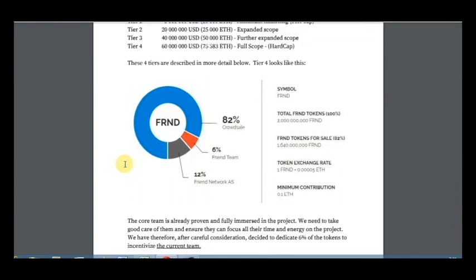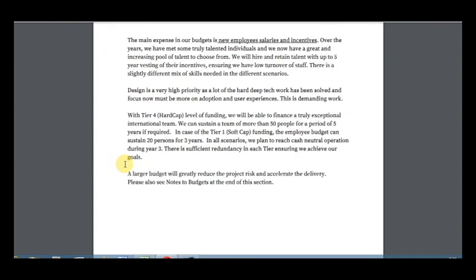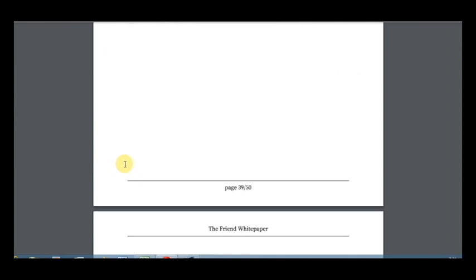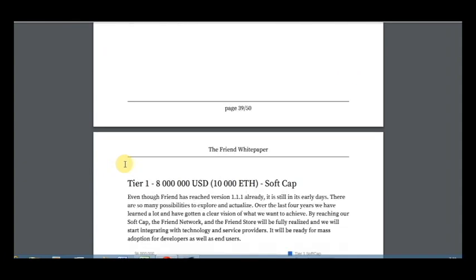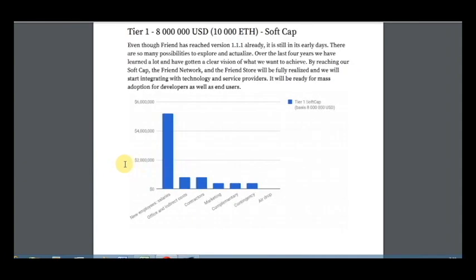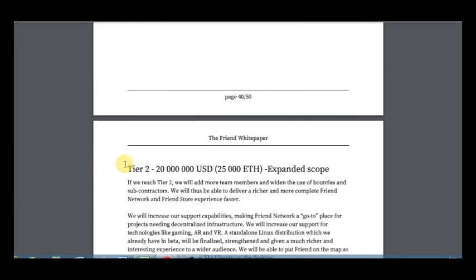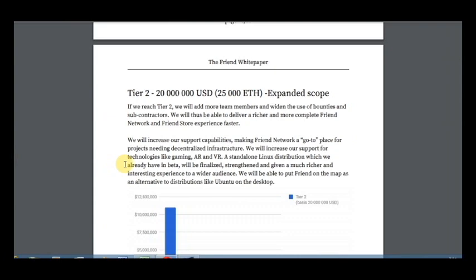Here is the Tier 1. Even though Friend has reached version one already, it is still in its early days. There are so many possibilities to explore and actualize. Over the last four years we have learned a lot and have gotten a clear vision of what we want to achieve. I think we really achieve the goals, and if we achieve Tier 2 we will do more, and Tier 3, it's very much more.